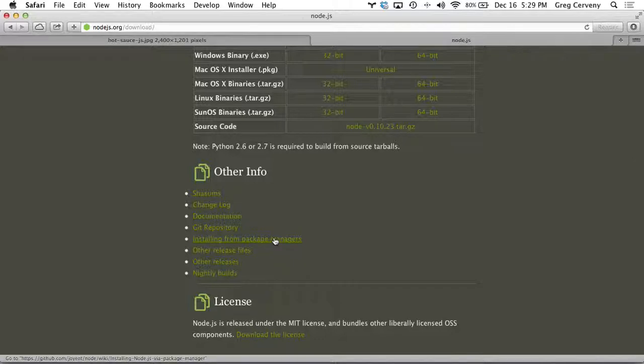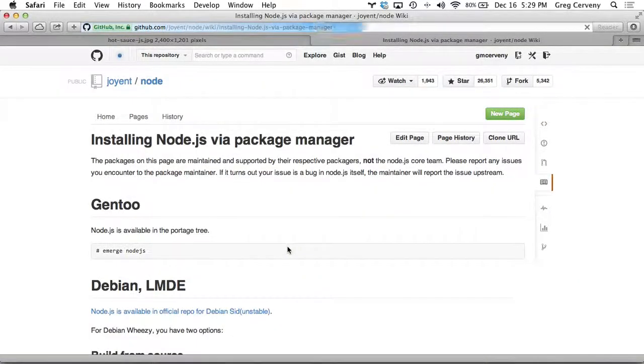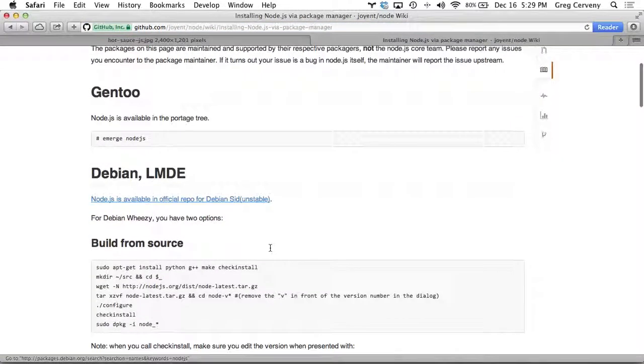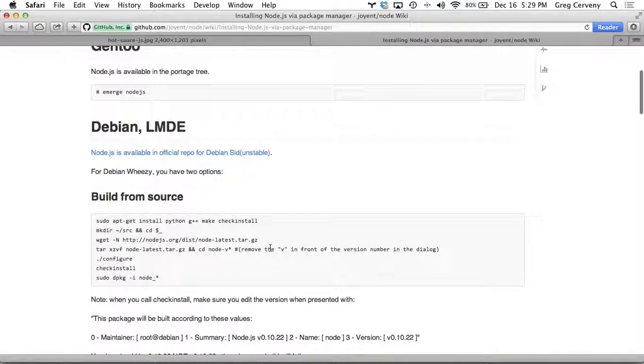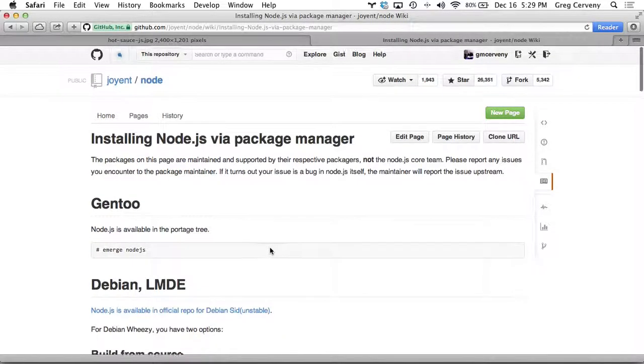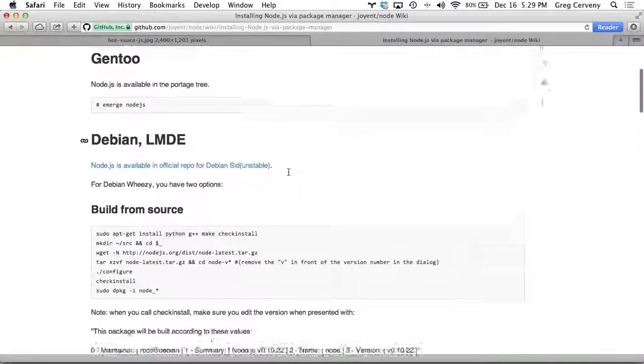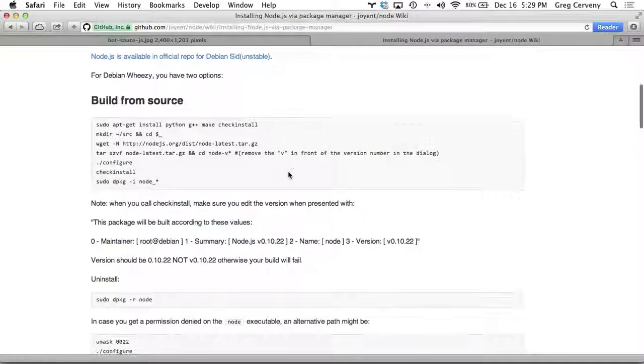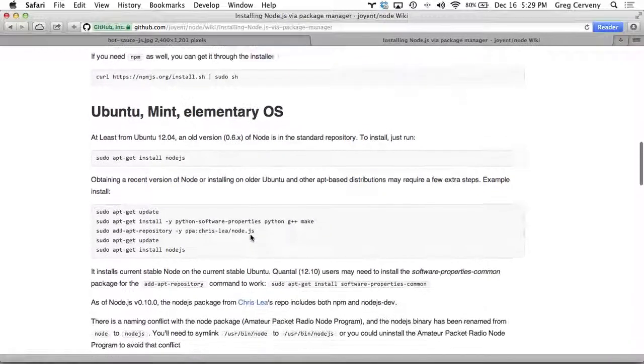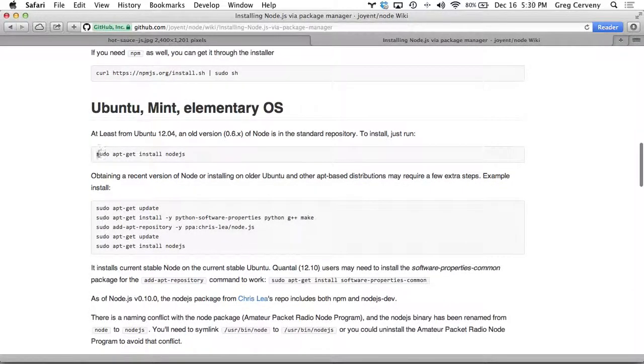And there's a link to installing from package managers. And here's an information document from Joyent that lists how to install Node on the various releases. So you find your distribution, you choose it, and then you get the command line to install Node.